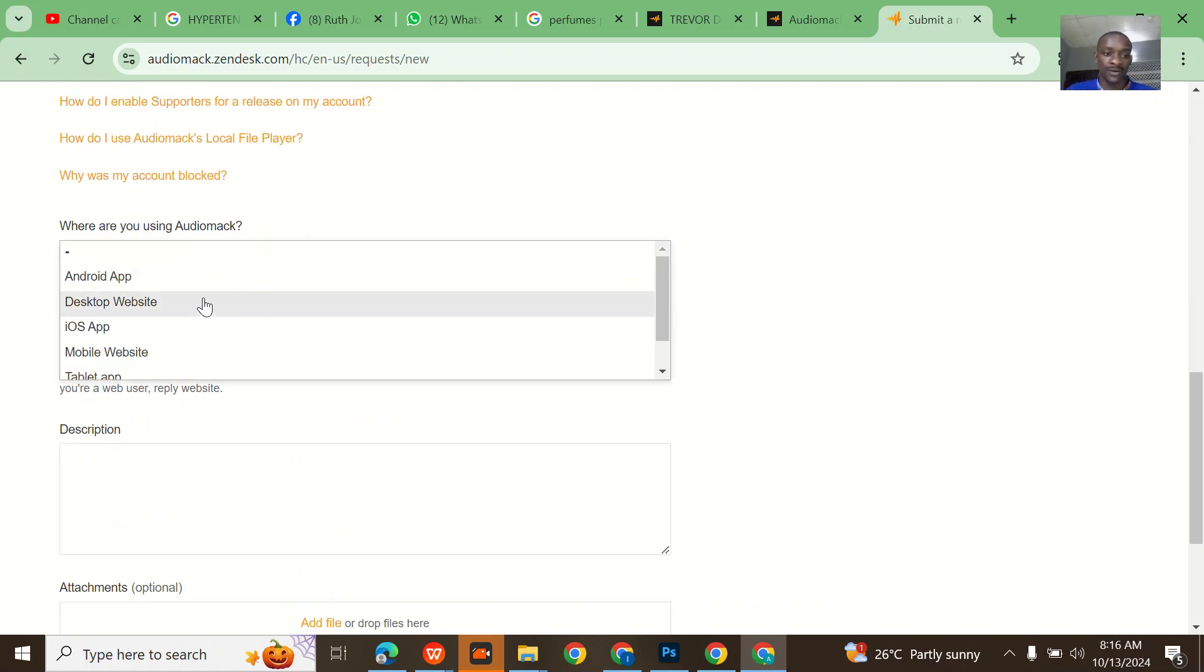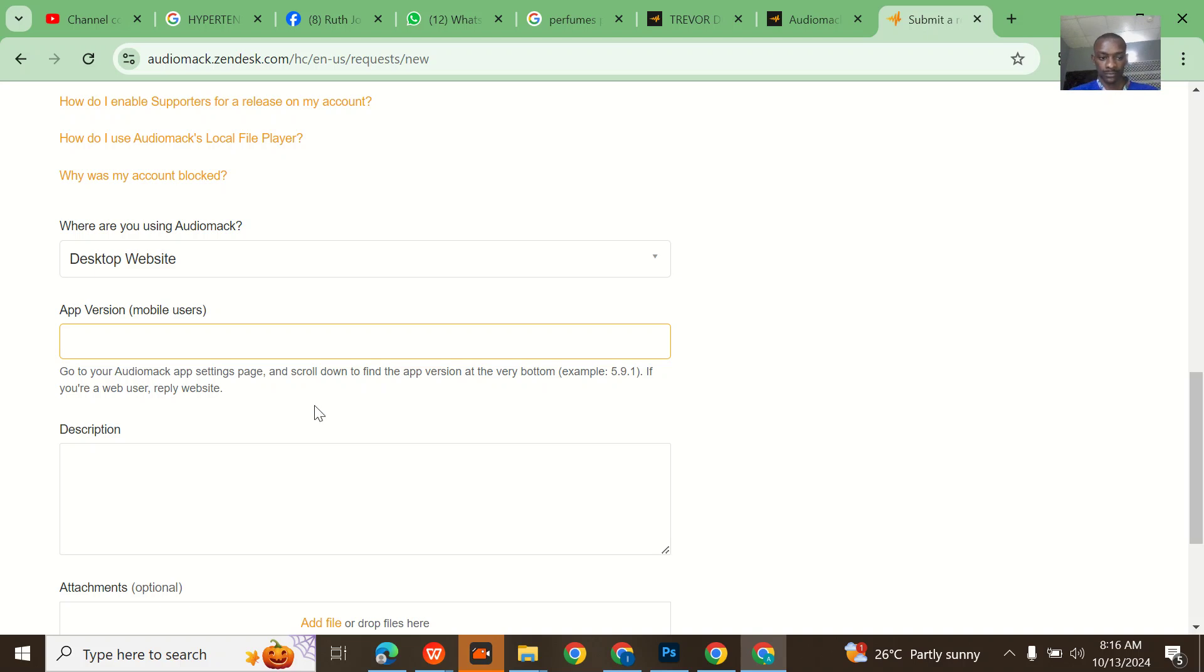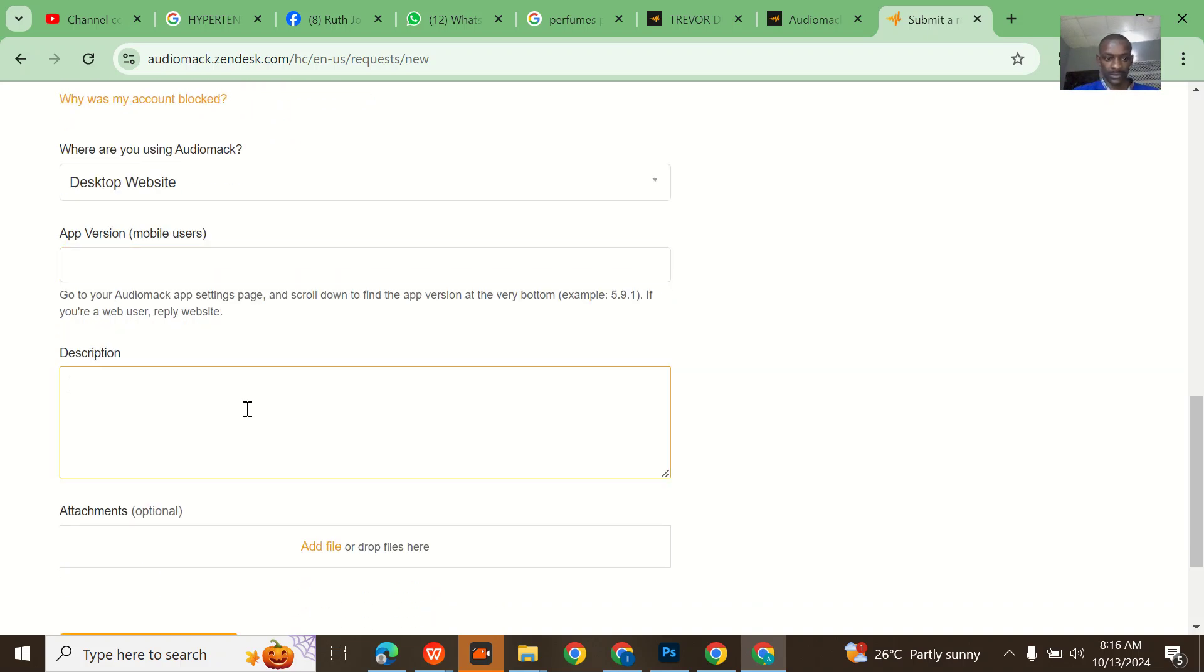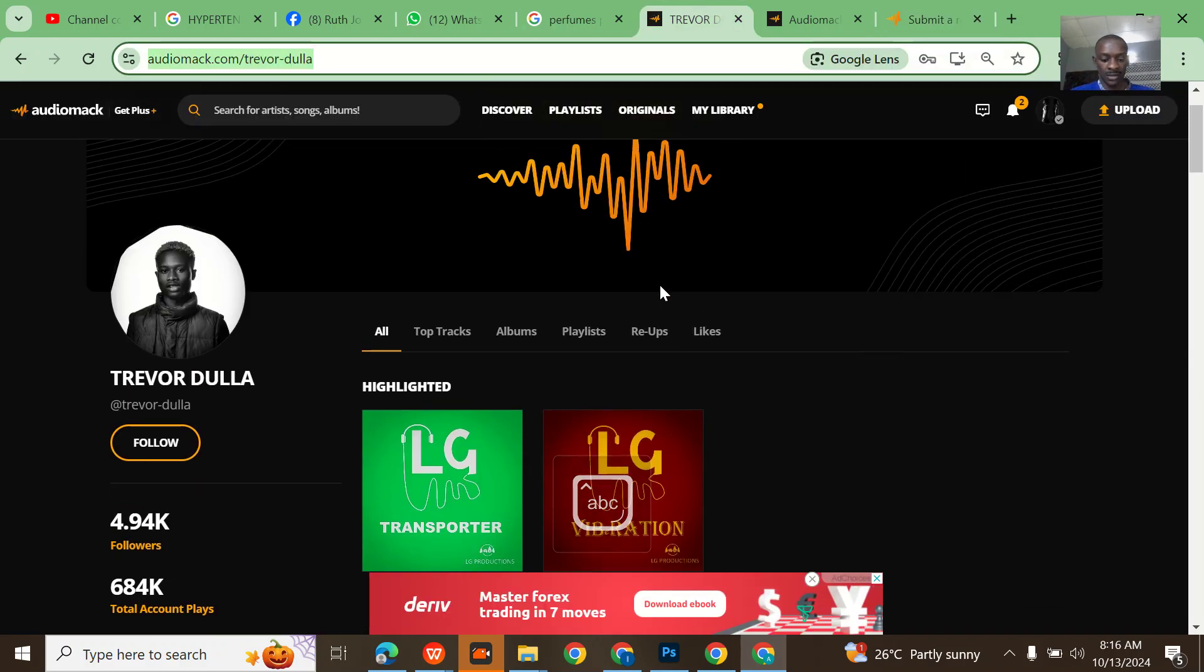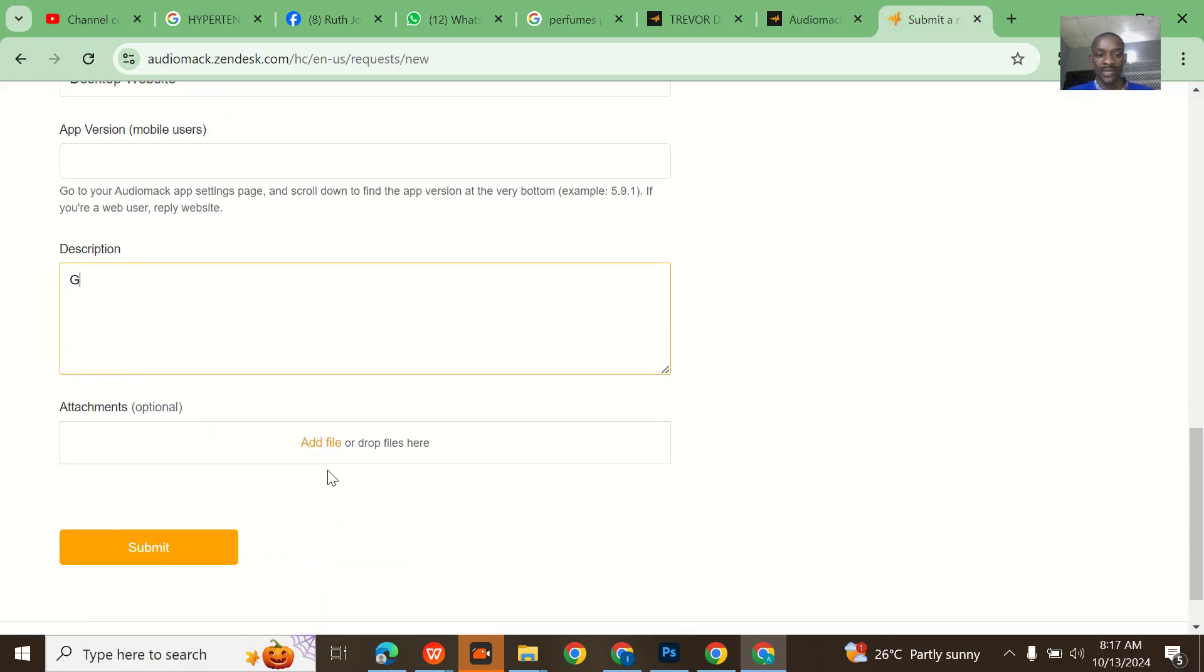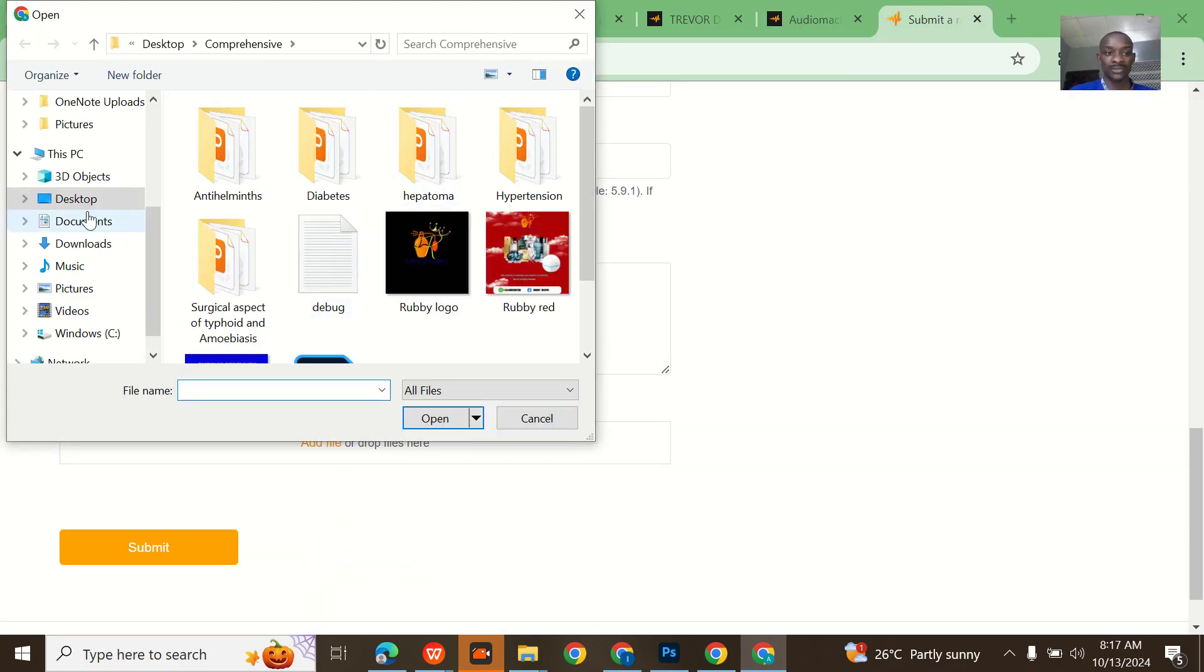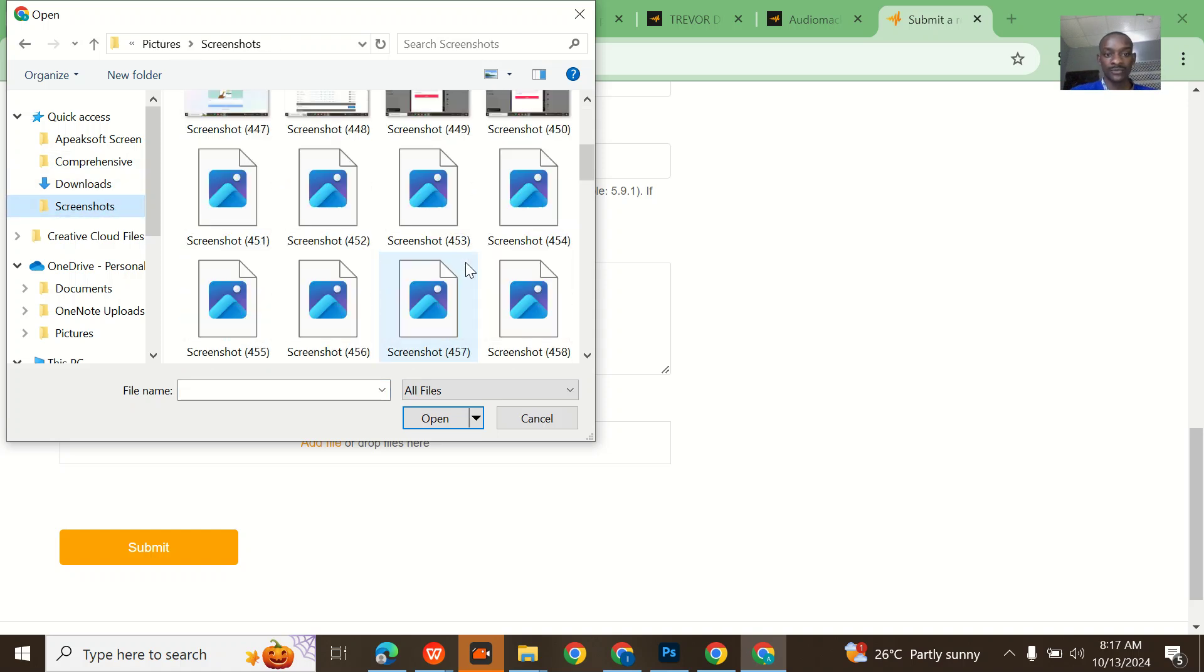Where are you using Audiomack? Desktop website. I'll snap this, I'll take a screenshot. When I come here I'll upload that screenshot so that they will basically know the account that I'm talking about. Once you come here go to the screenshot level.